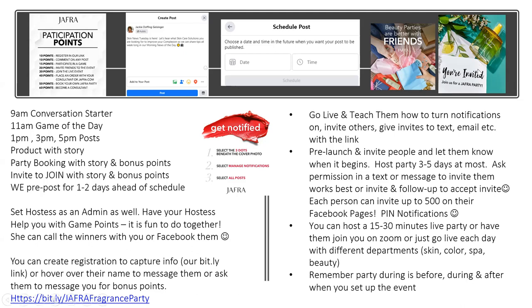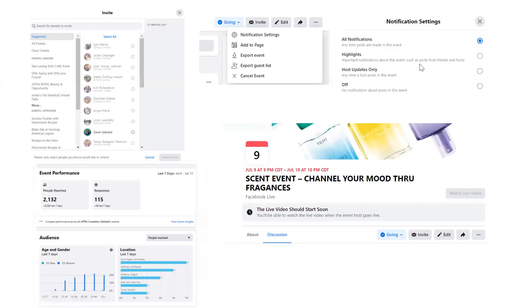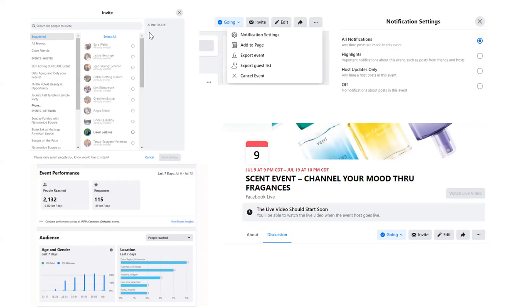There are many ways to invite people: text, email, post. When you say yes to a party, click 'invite' and Facebook shows all your friends — click the dot and invite. You can choose all friends, close friends, or go one by one. I go one by one because I'm very particular. I've invited 473 and have only 27 left to go — Facebook tracks it for you.